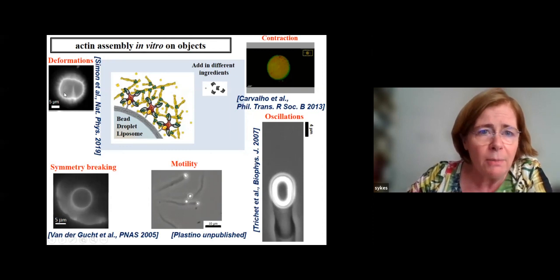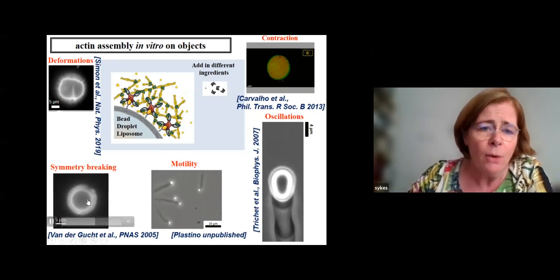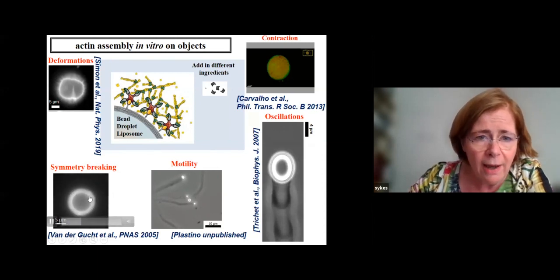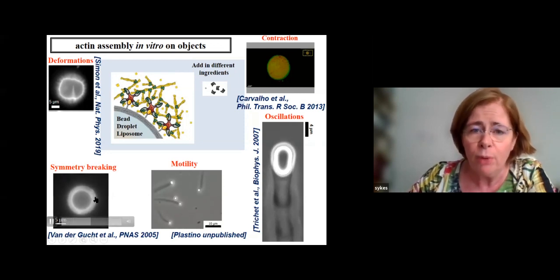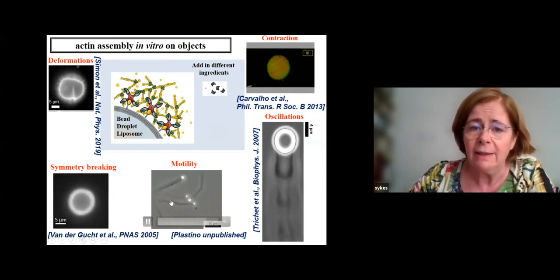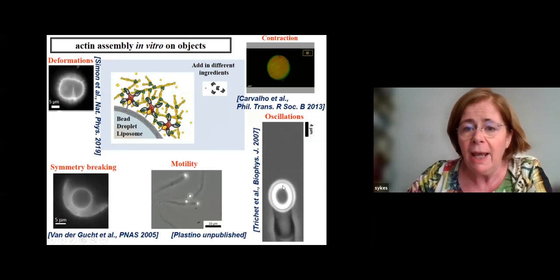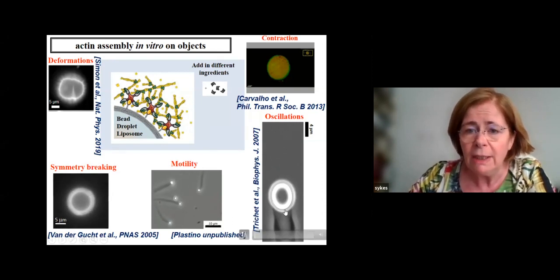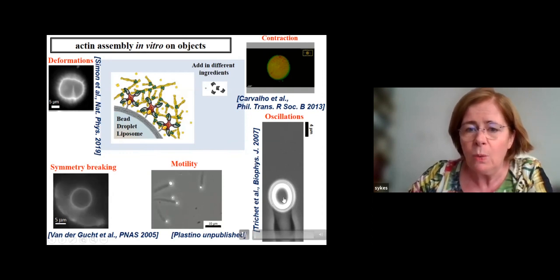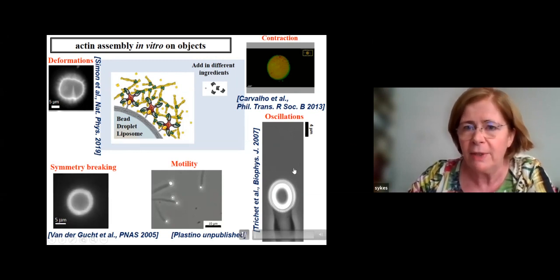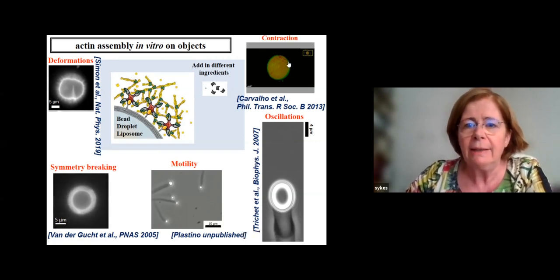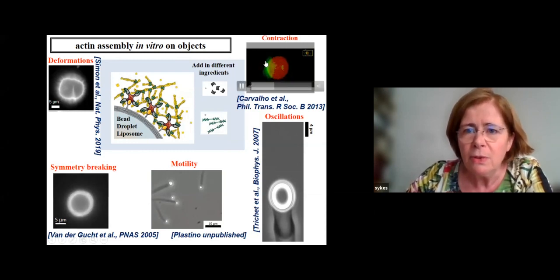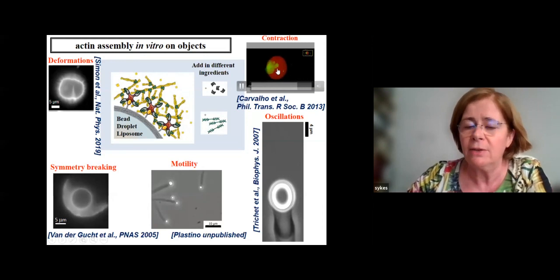We are able to produce deformation of membranes. We can see what we call symmetry breaking: a network grows around the bead, and after a while it's under pressure and breaks open. It can also propel these beads in the liquid. We can have some peculiar motion with an oil droplet where actin network growth deforms the droplet during its movements with a centrosome-like motion. And if we add molecular motors, we can produce contraction at the rear of the cell.